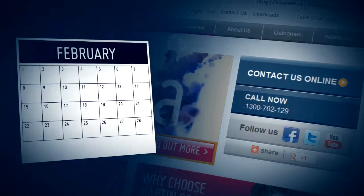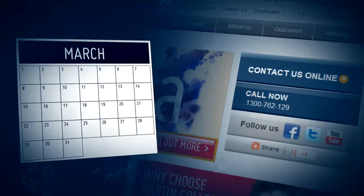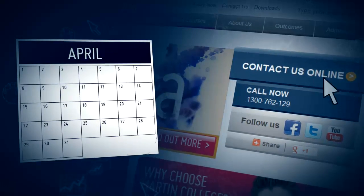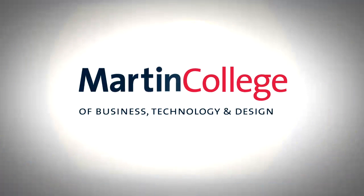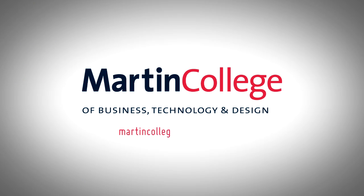With year-round start dates, you can apply any time, so contact us today. Visit martincollege.edu.au forward slash distance.